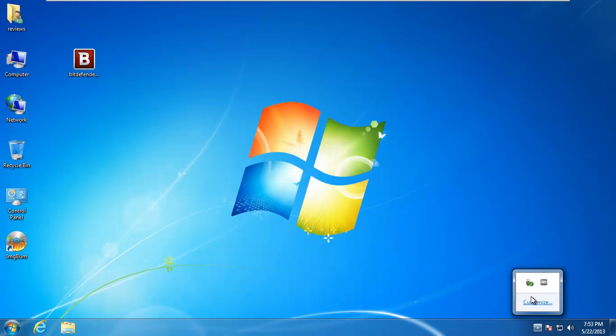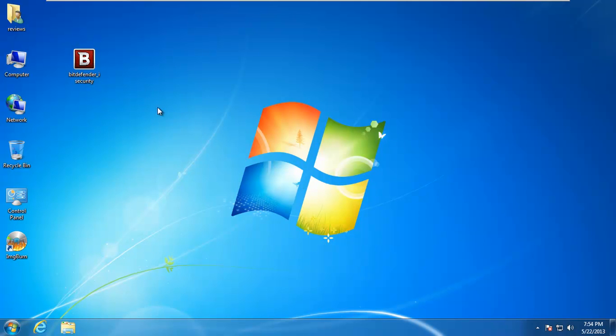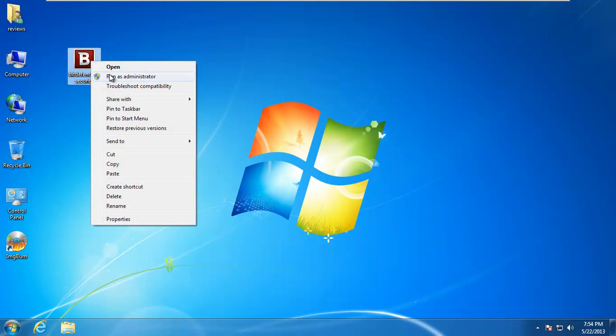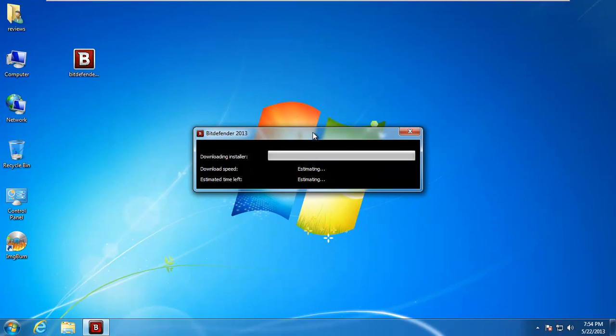As you can see, I have nothing installed right now antivirus wise. I did fix my Windows 7 installation finally, I got off my ass and did that. So that's good. So we're going to go ahead and just run this as an administrator, even though I am one.